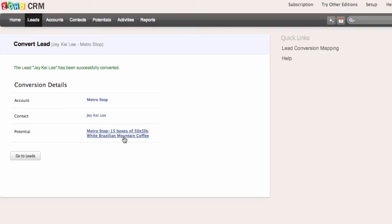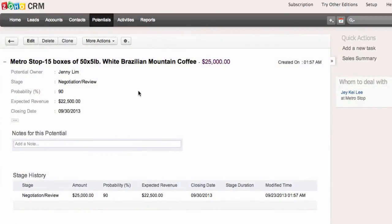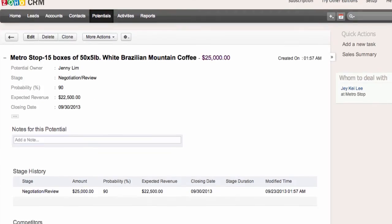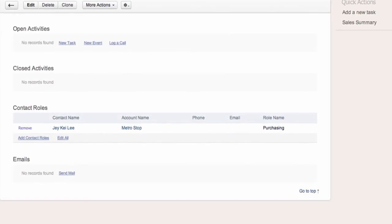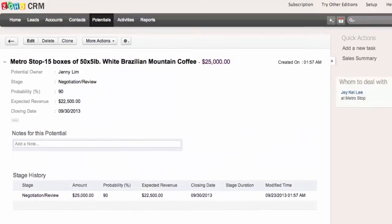I can click on the potential to see its details. Since I set the stage to negotiation and review, the CRM has calculated the probability of winning this opportunity at 90%, and the expected revenue is 90% of the total amount of $25,000, which comes to $22,500. Here are some records associated with the potential.